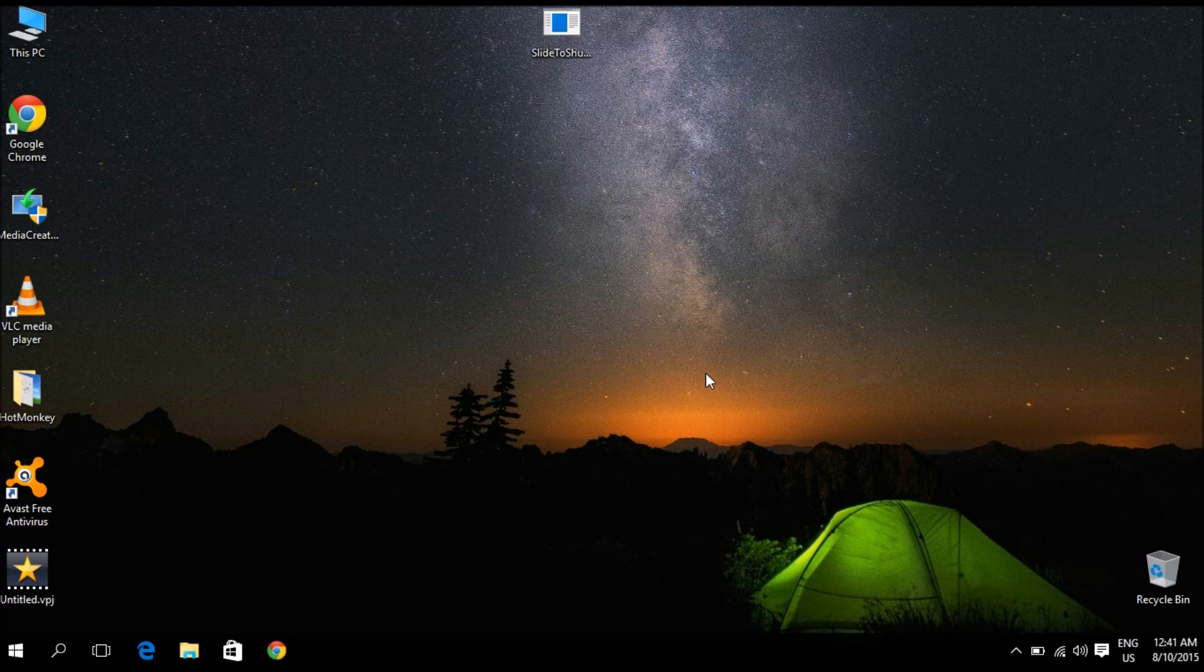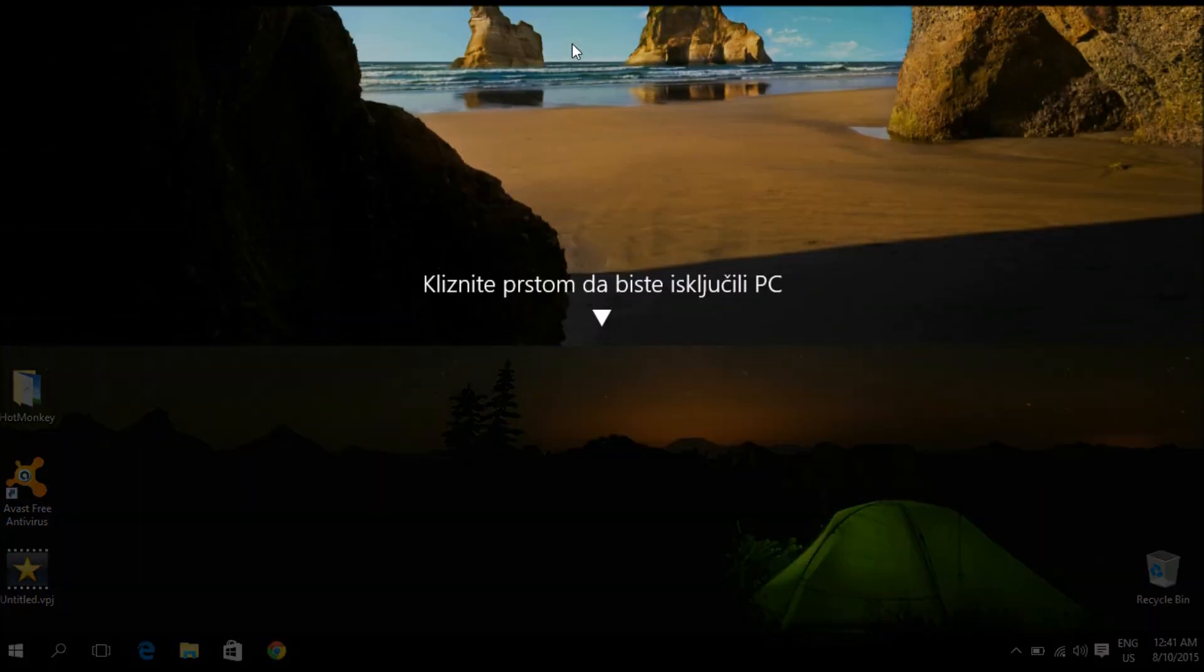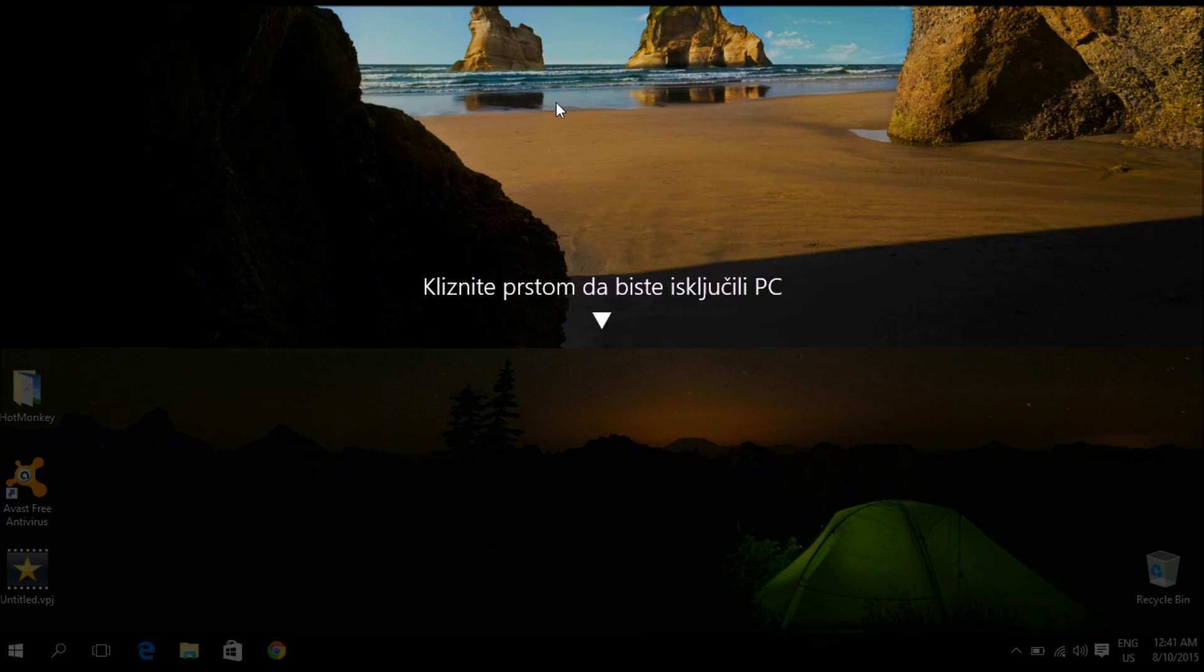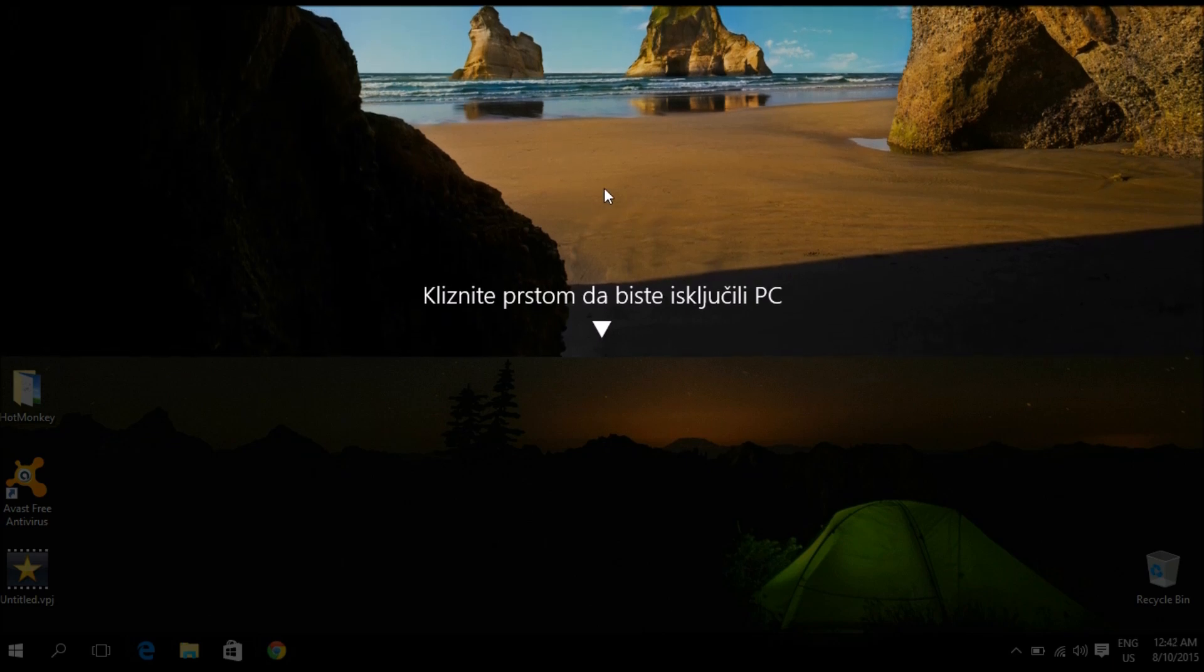That you might call an Easter egg but I would rather say that it's sort of a hidden feature that you probably don't know of if you haven't scratched beneath the surface of your system. So what am I talking about? I'm talking about this little execute file right here which if you double click activates a shutdown sequence.